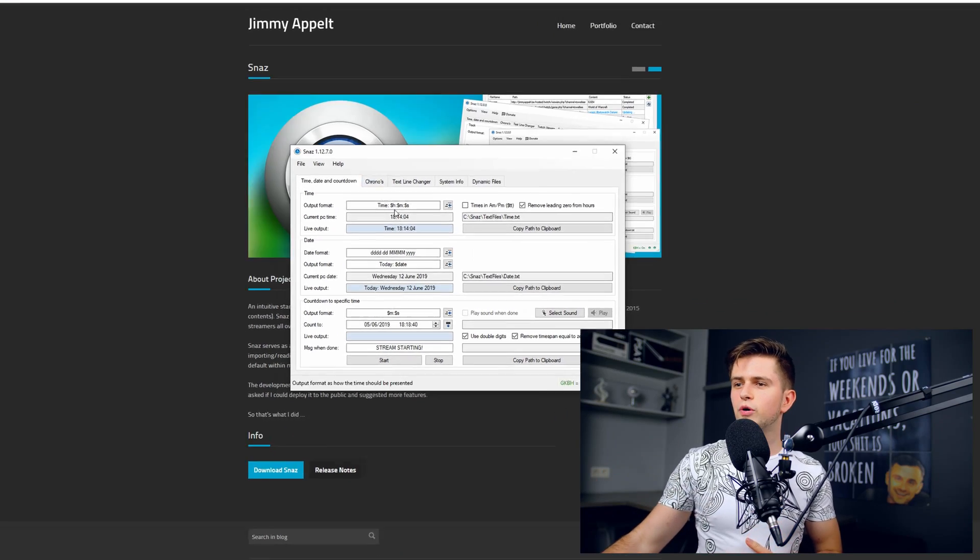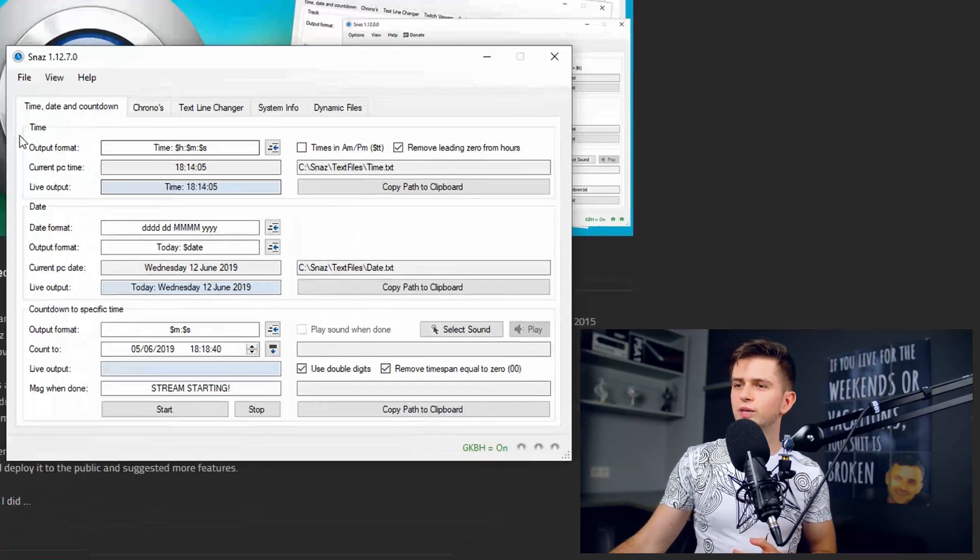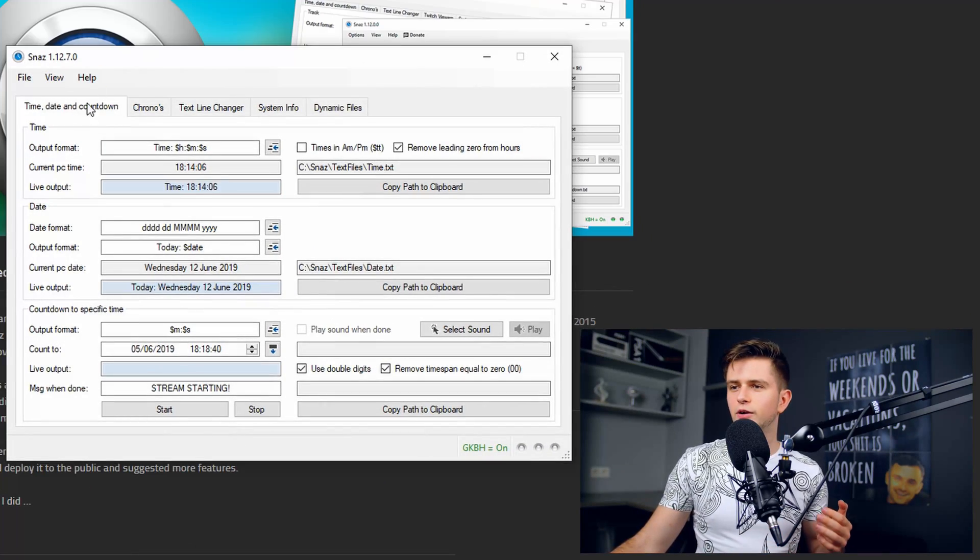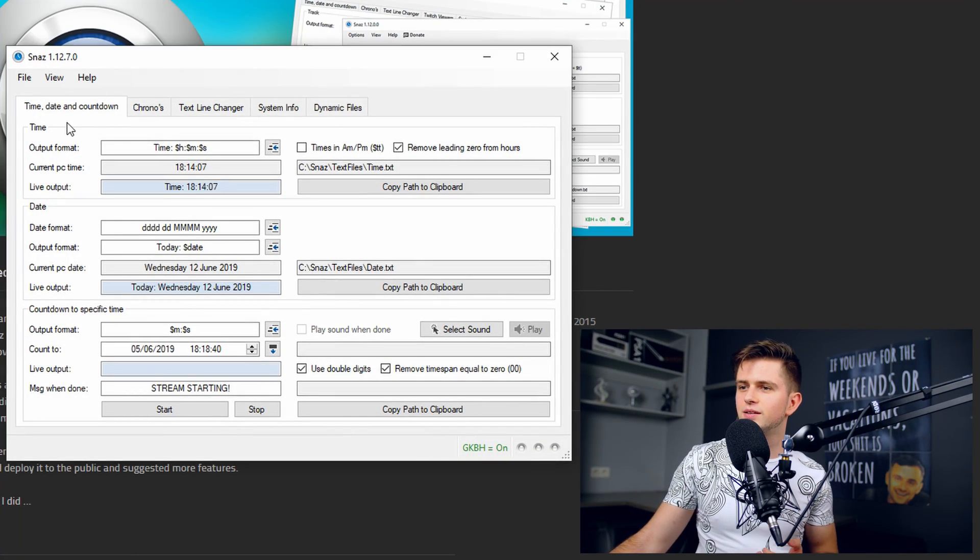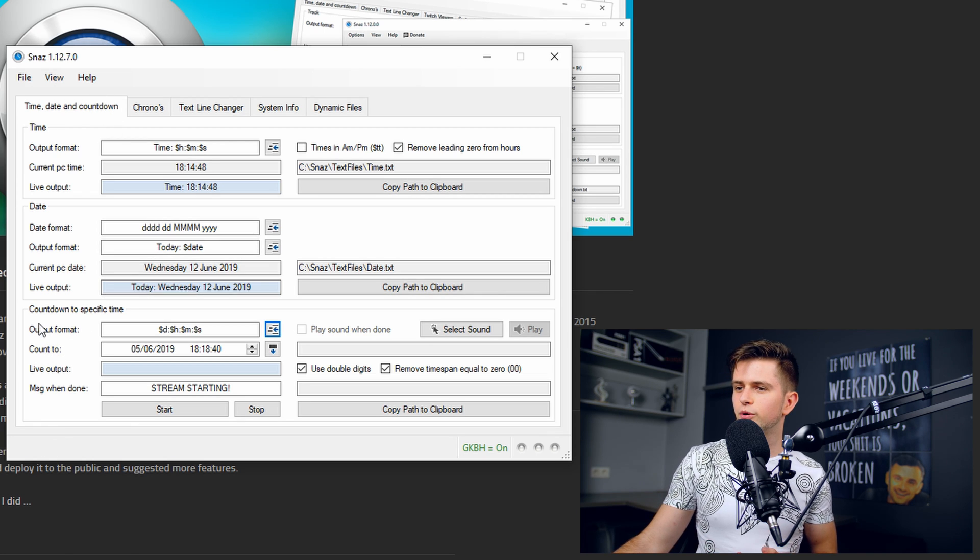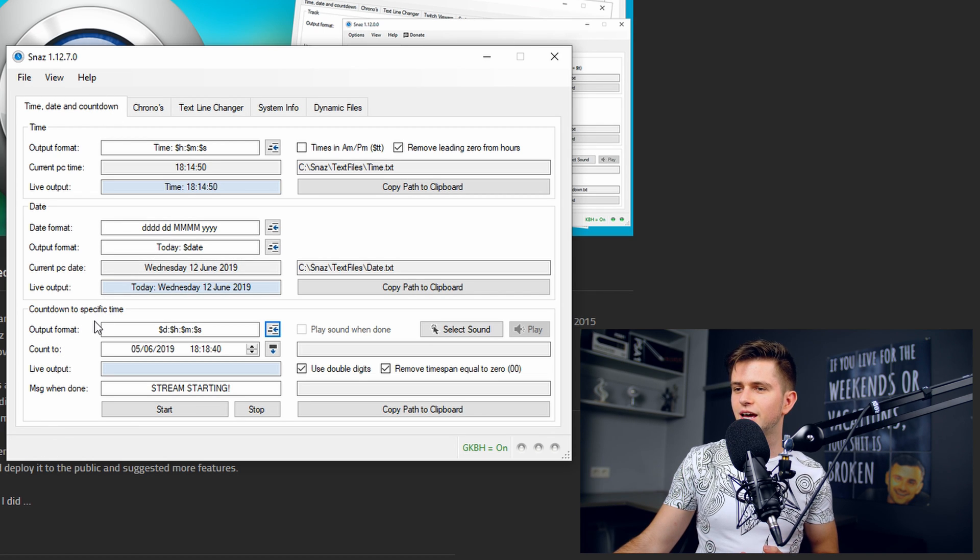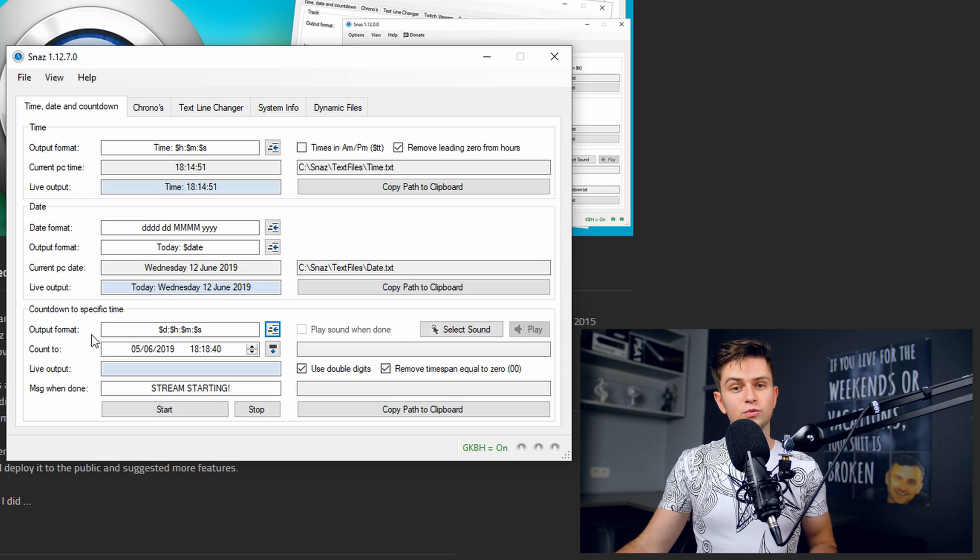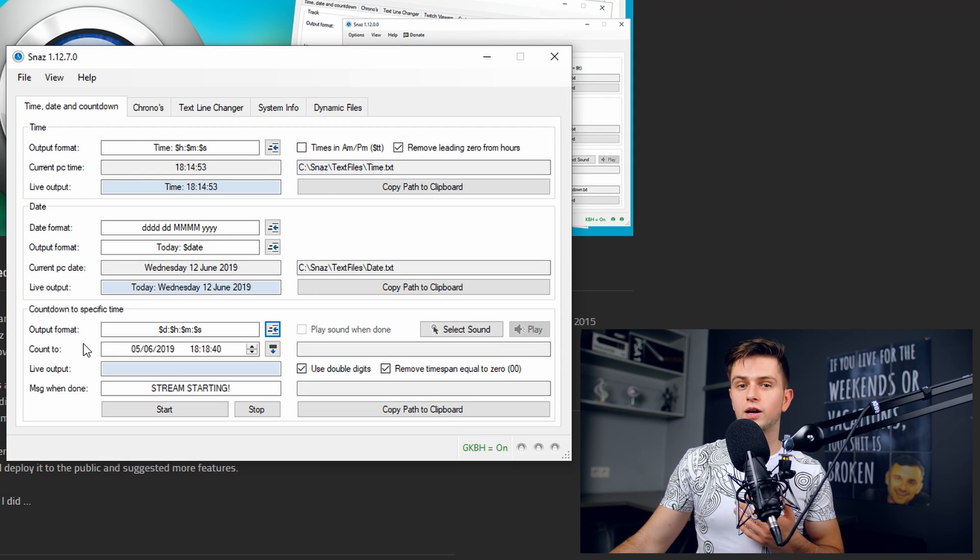It's done and then launch it and then we can start. So here is the program and we immediately are in the right tab, the time, date and countdown tab. Right here at the bottom you see countdown to specific time and this is what we will use to set up our countdown.